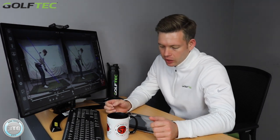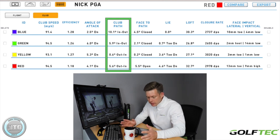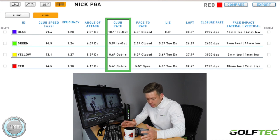Let's sit down now and take a look at that data in a bit more detail. So before we look at the swings in detail, just a quick look at the data overall. For blue: 10.1 degrees into out. Green: 5.9 degrees into out. Yellow: 0.6 degrees out to in. Red: 5.6 degrees out to in. Let's take a look at the swings individually, look at the different positions, and see why I had a different club path with each of those swings.